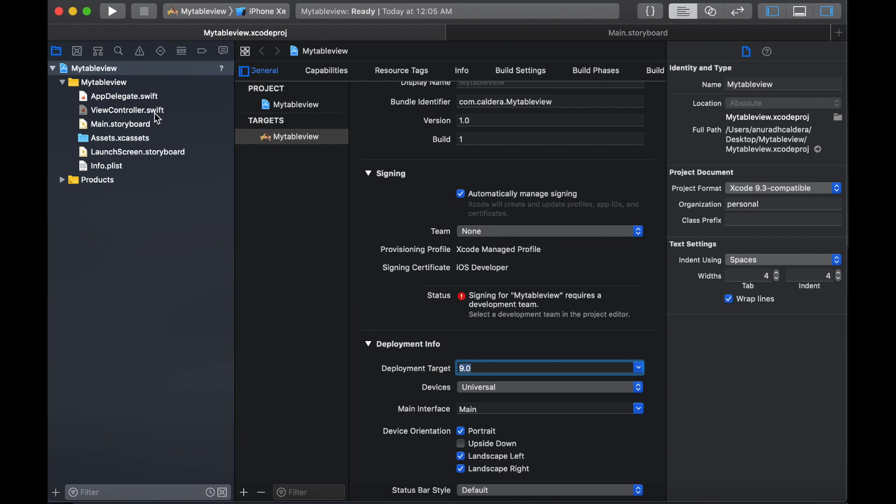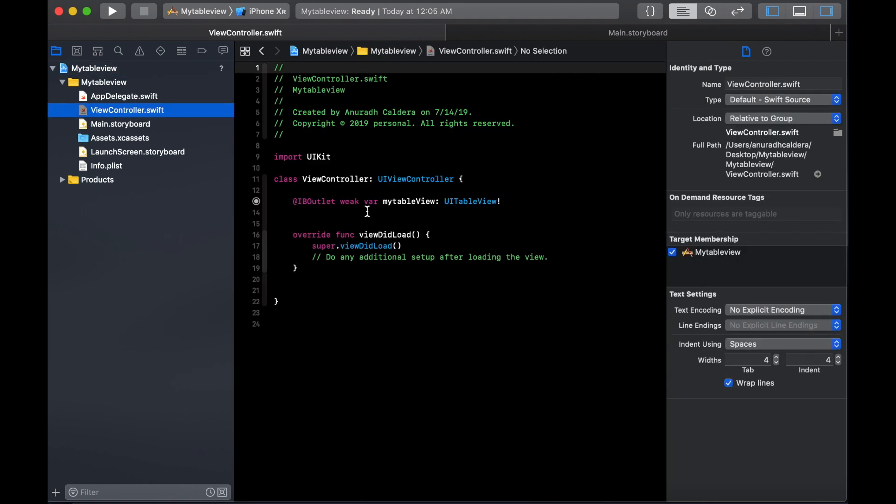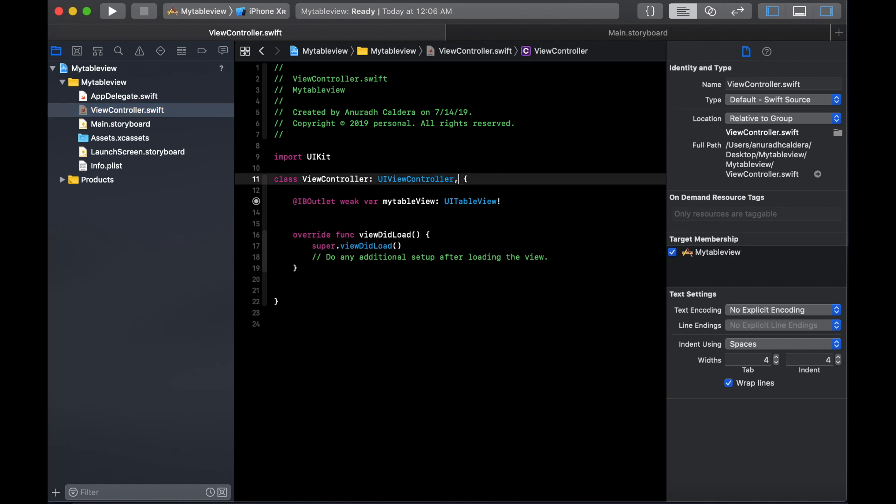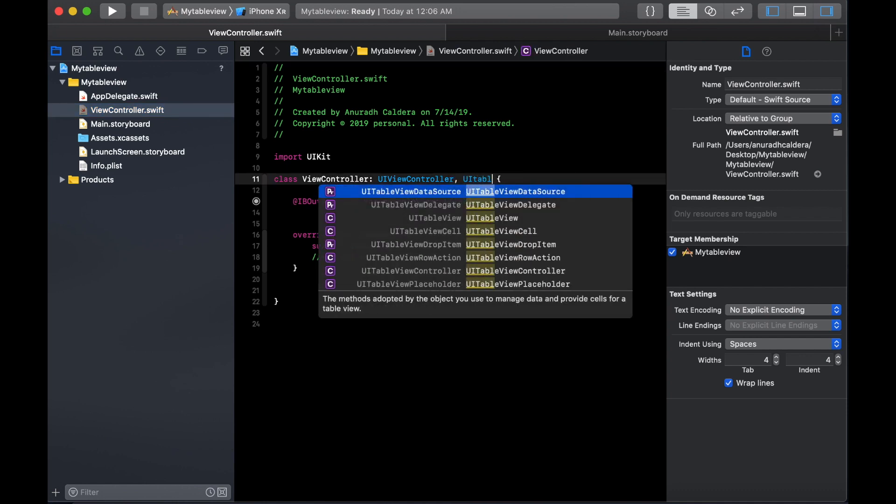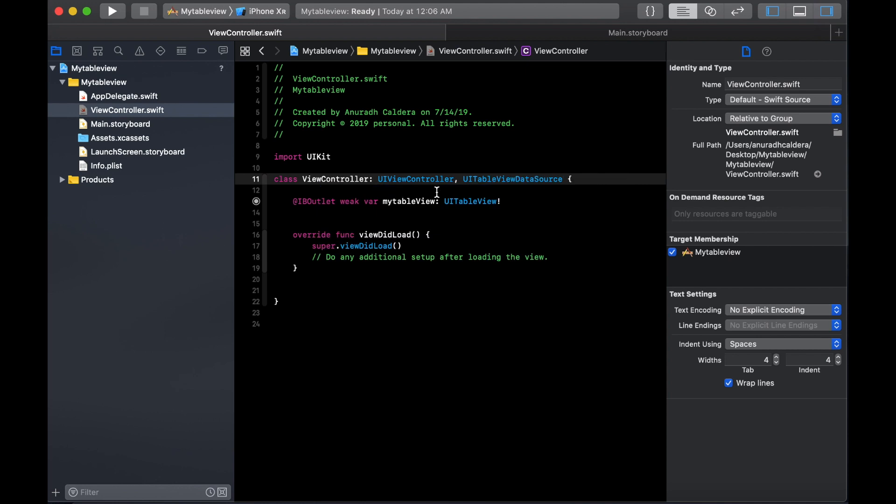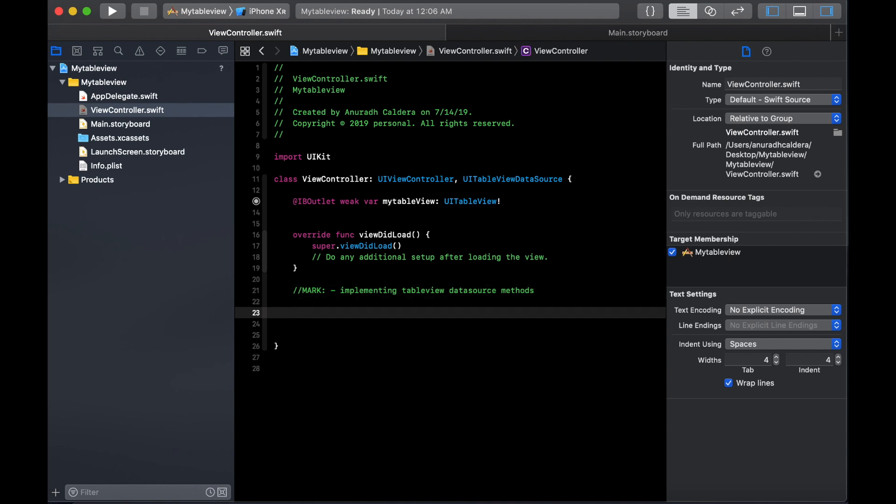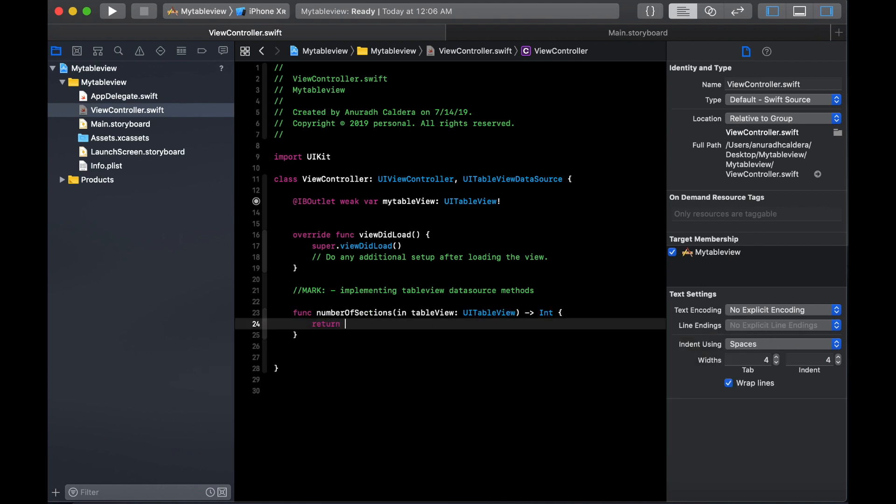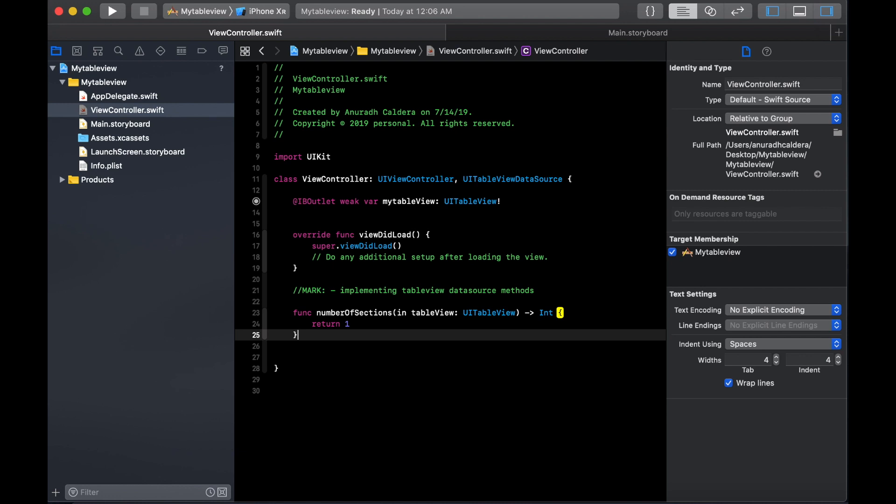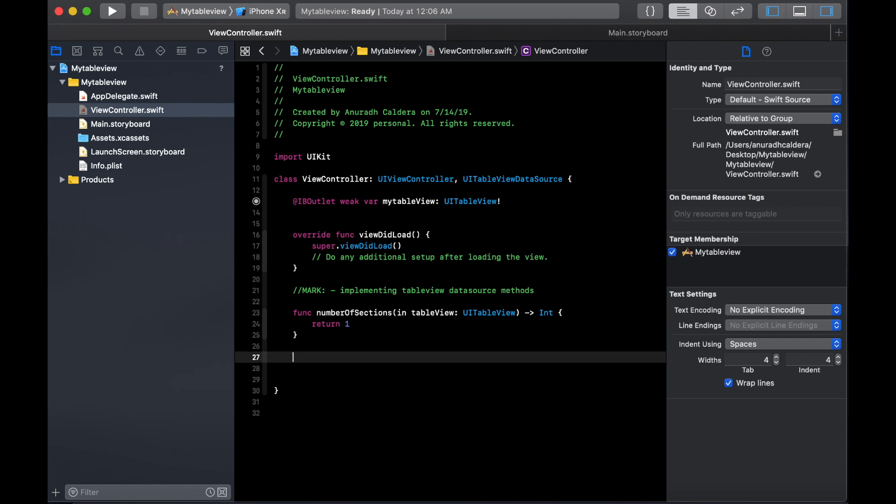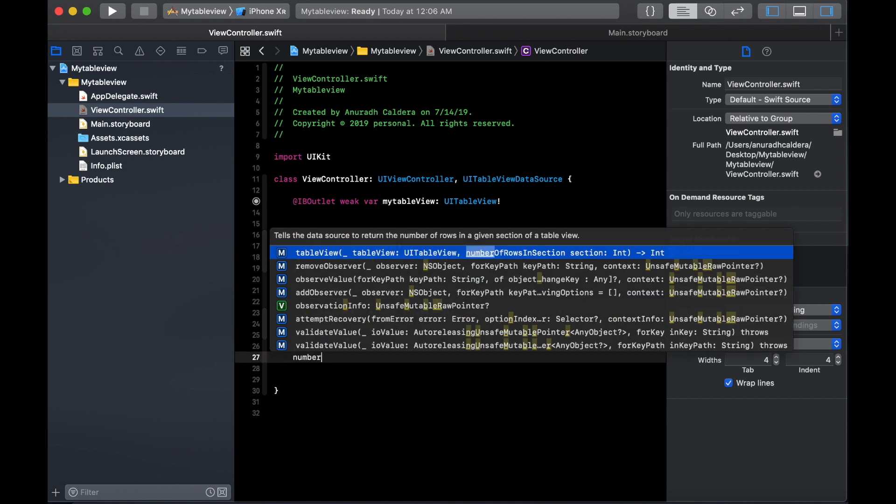We are good to go. Let's continue by adding some code. First of all we are going to implement the table view data source methods. I'm just commenting out what we are going to do. First we start by implementing the number of sections. We will add one section for now.